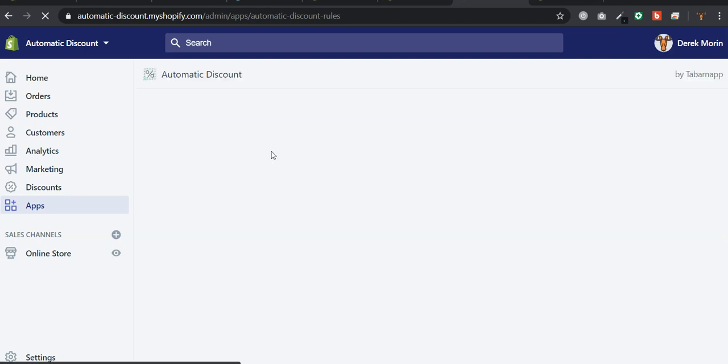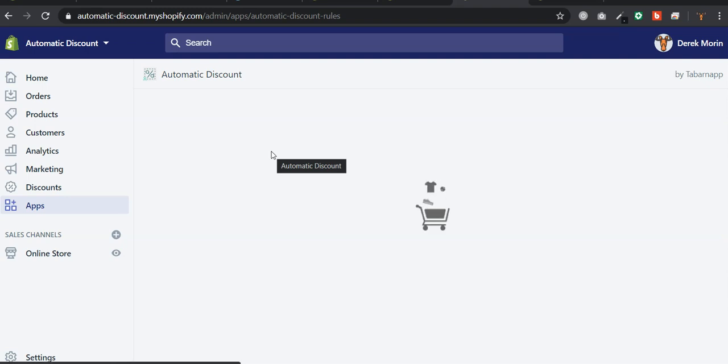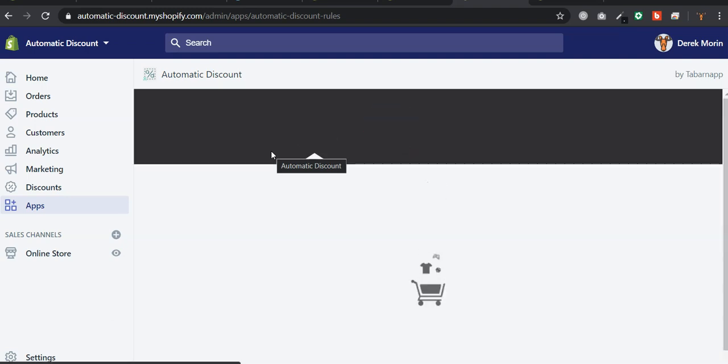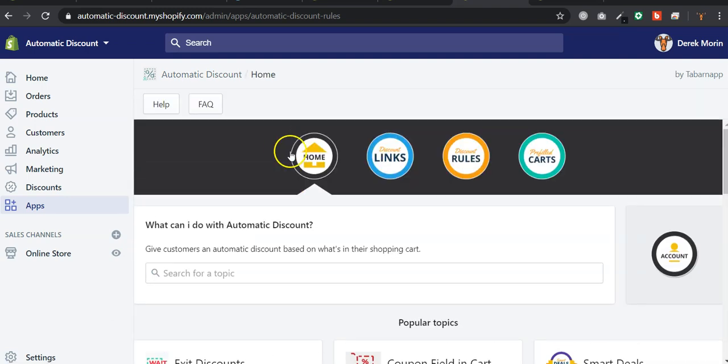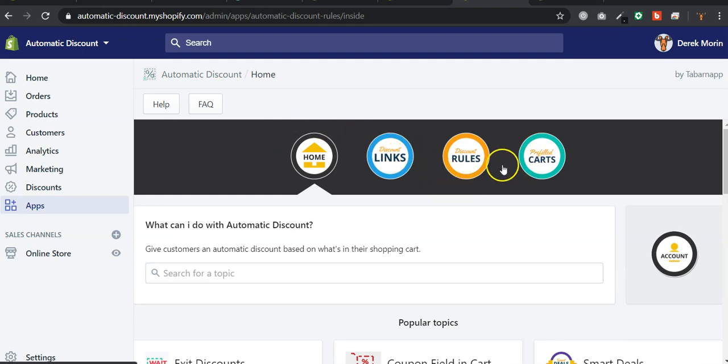Of course, the customers will need to be logged in before reaching the checkout page, because otherwise our app script cannot run. I mean, the app doesn't know who's buying if no one is logged in.